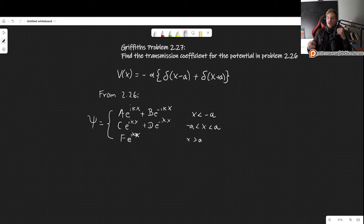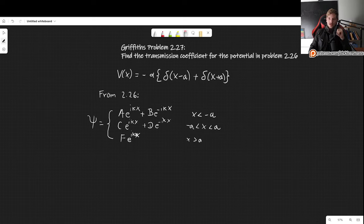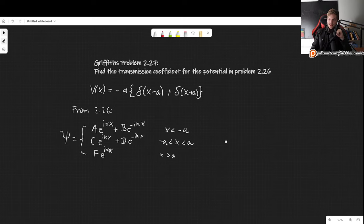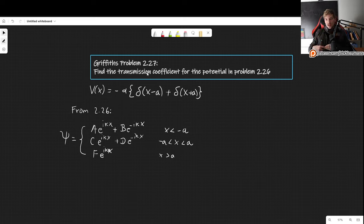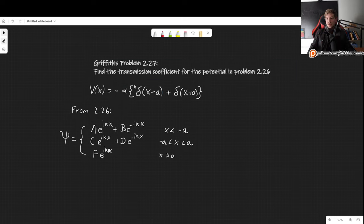In this video I'll show you how to solve problem 2.27 as it appears in the third edition of Griffiths' Introduction to Quantum Mechanics. This problem asks us to find the transmission coefficient for the potential that we worked with in problem 2.26, which is exactly the one written down here.